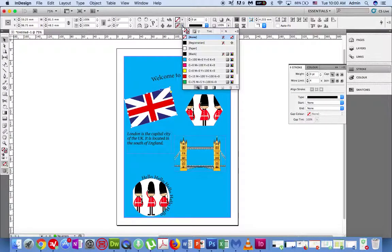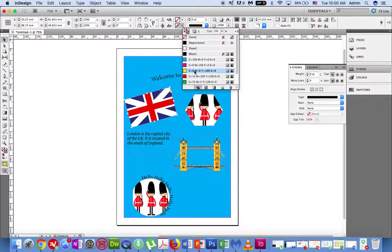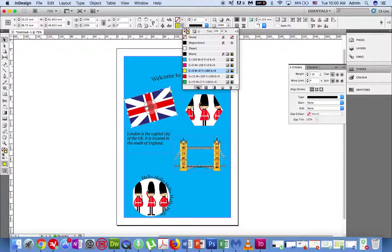Click on the stroke tool and select the colour for your border. I will choose yellow. Now I've applied a very thin yellow border around the Union Jack flag, but right now I can't really see it.